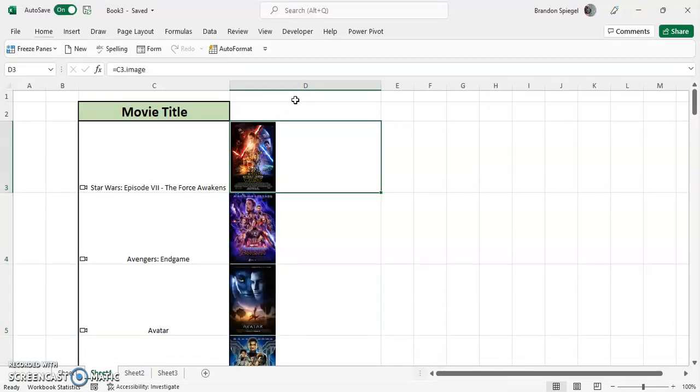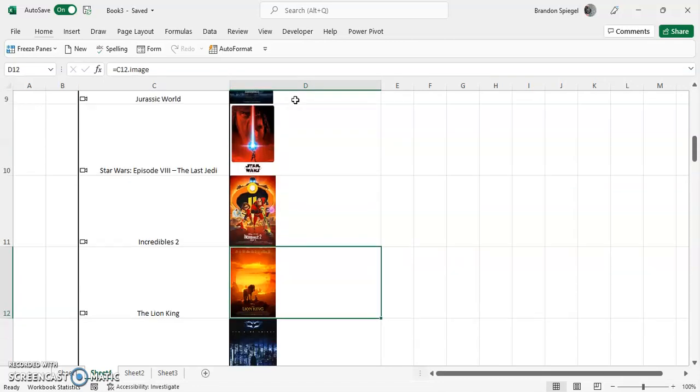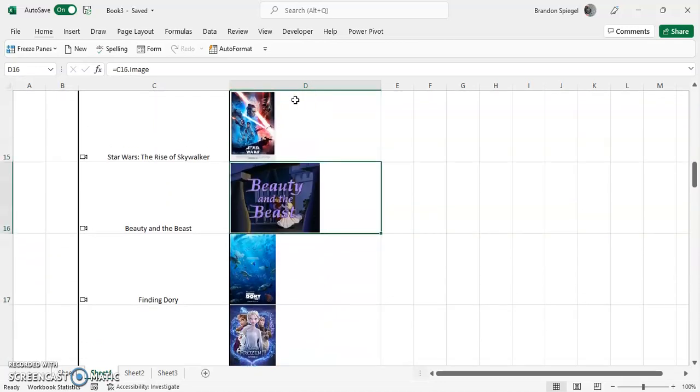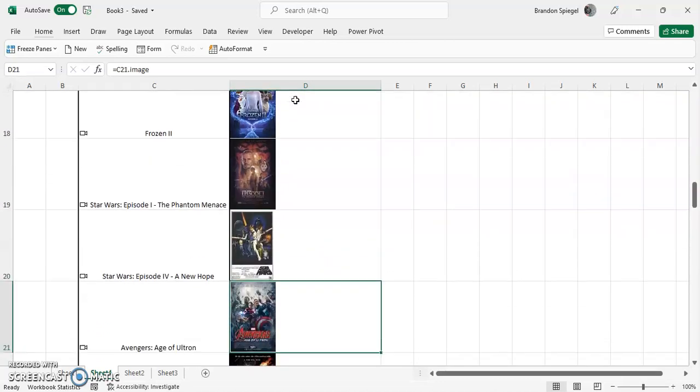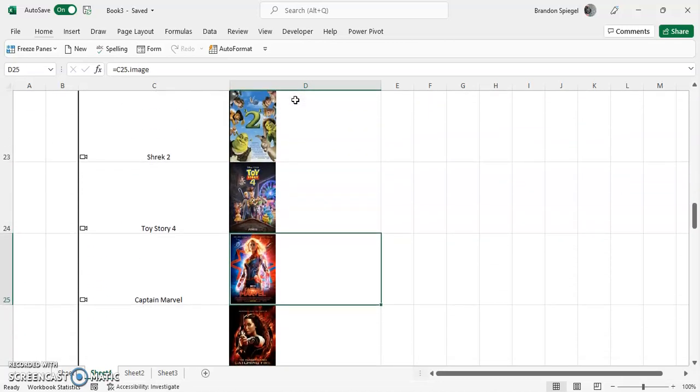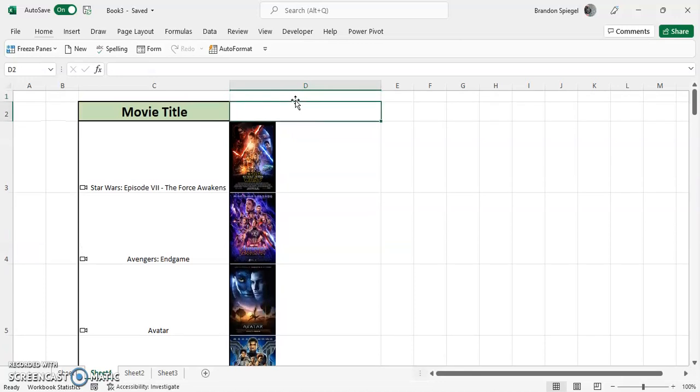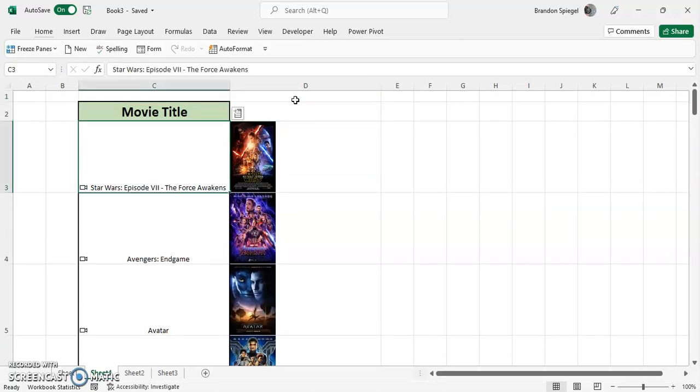As you can see here, we have images of the different titles, which I think is really cool. You can actually insert images and it can make your data that you're working on much more visual.